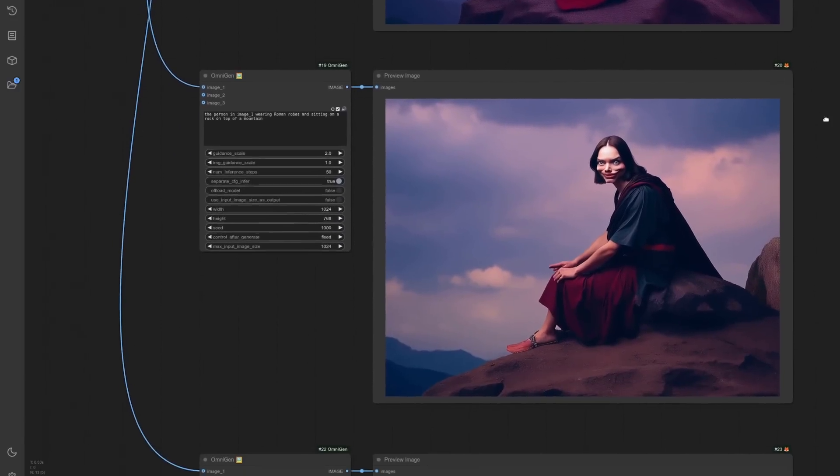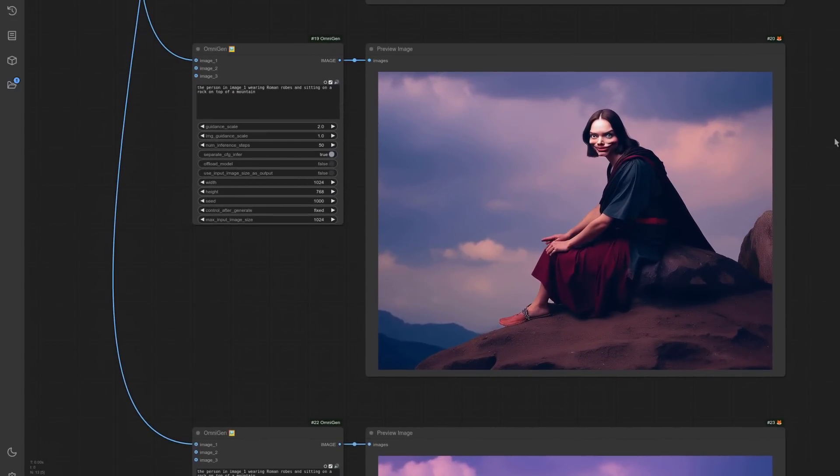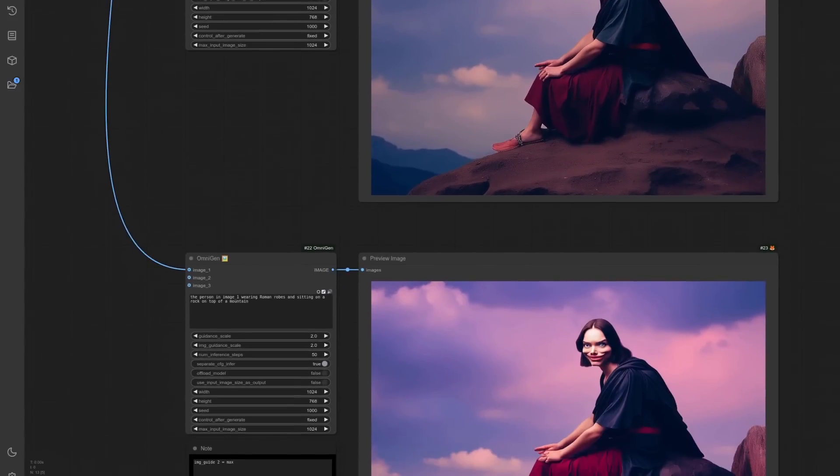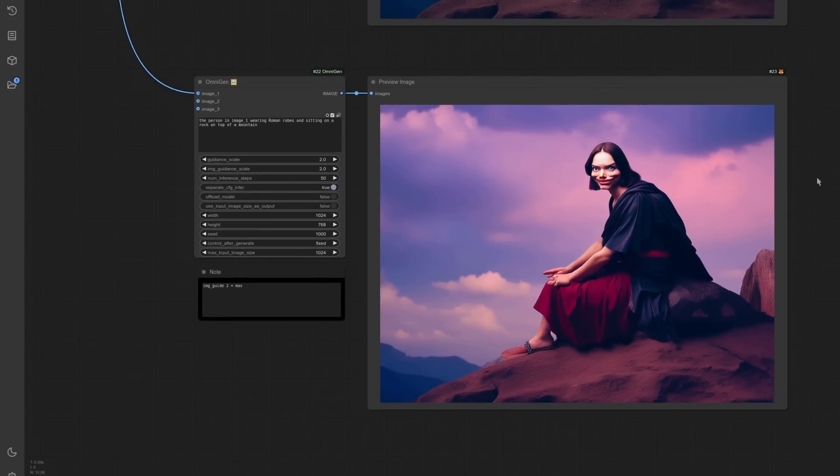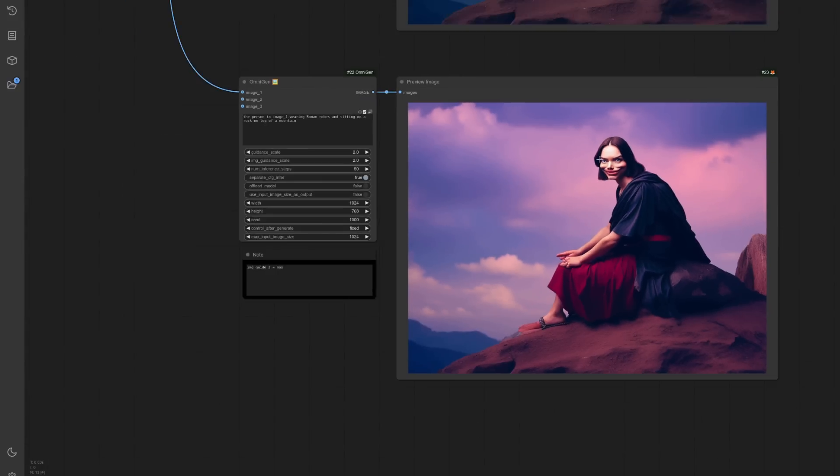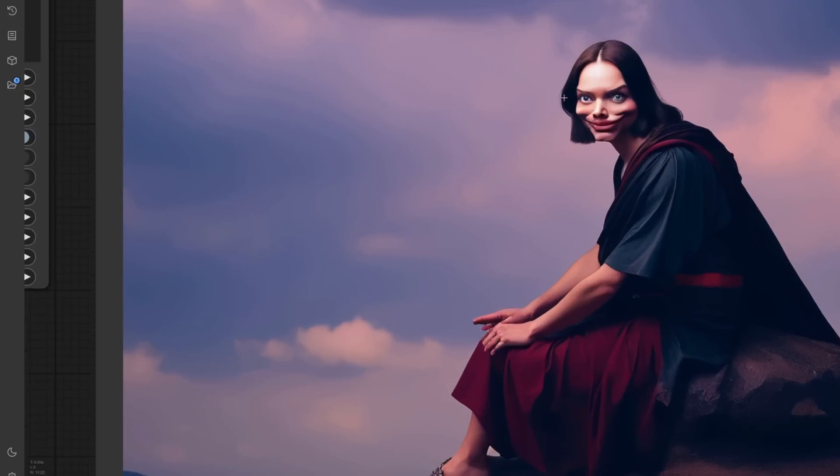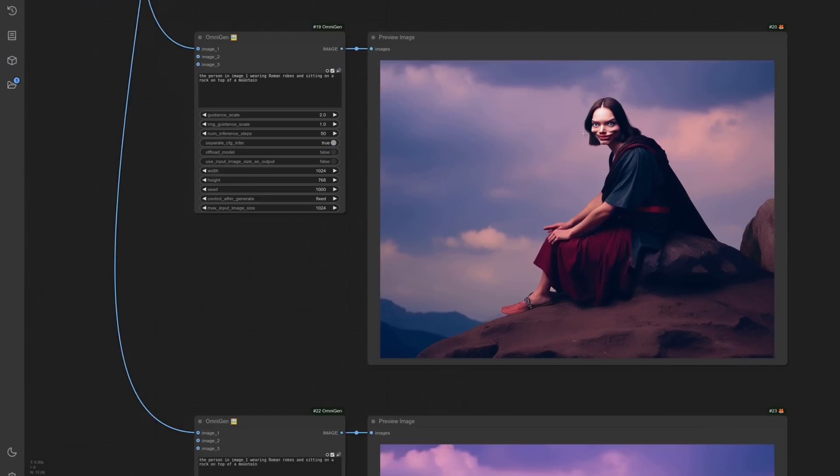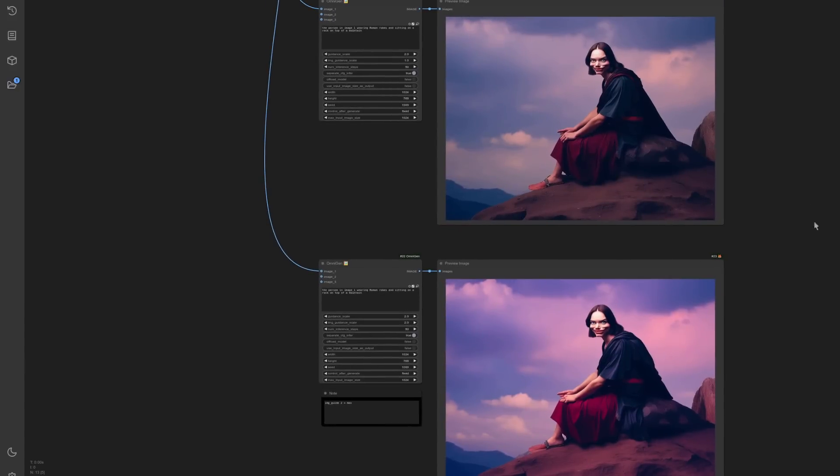Scrolling down even more, I'm changing the image guidance scale. So that one has an image guidance scale of one and that one's got an image guidance scale of two. Is there any difference between the two? A little bit. A little bit, but not so much. So there they are together. Image guidance one at the top, image guidance two at the bottom.